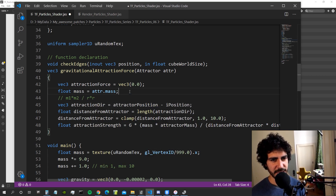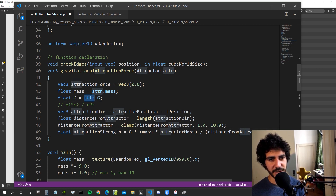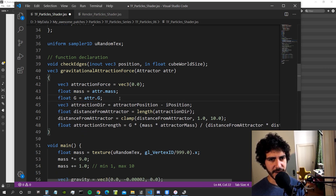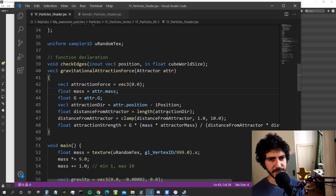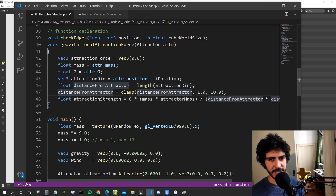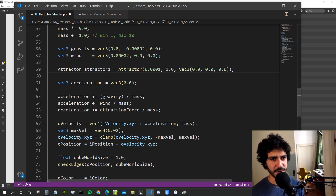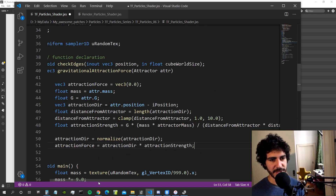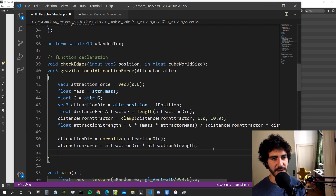Inside the function body: float mass equals atr.mass, float g equals atr.g, and attractor_position is atr.position. The distance from attractor is the length of that vector, clamped so it never goes below zero or above 10. Then we have our attraction strength. I also forgot to include two lines: we normalize the attraction direction, and the attraction force is the attraction direction multiplied by our attraction strength. Then we return the attraction force.